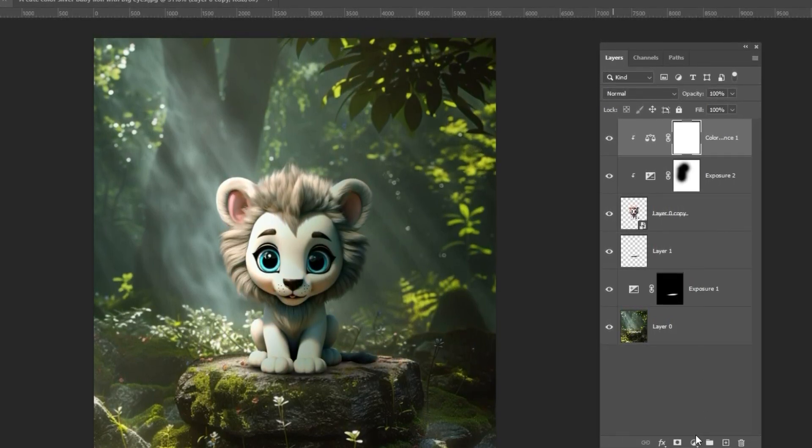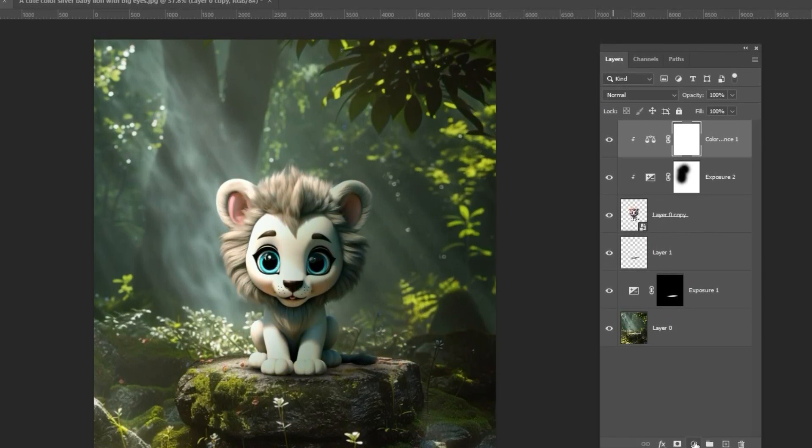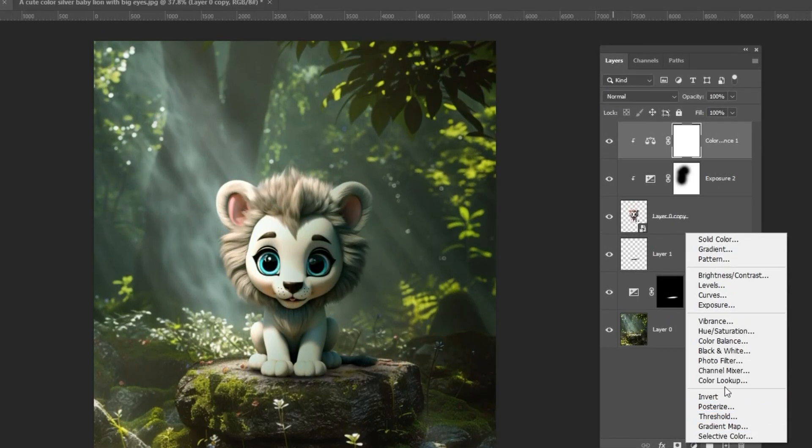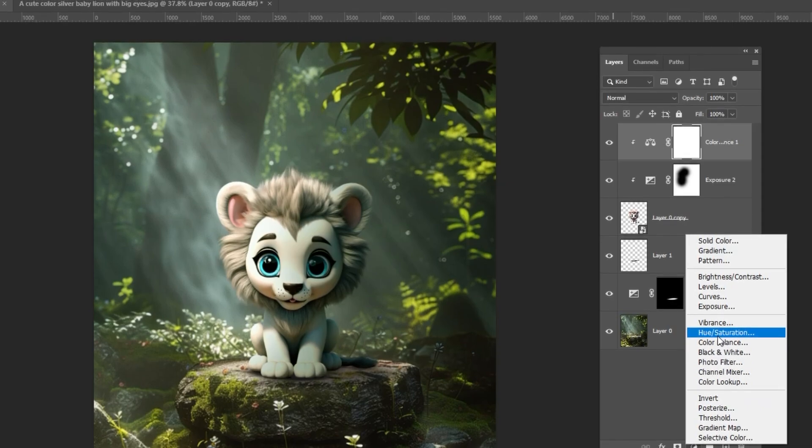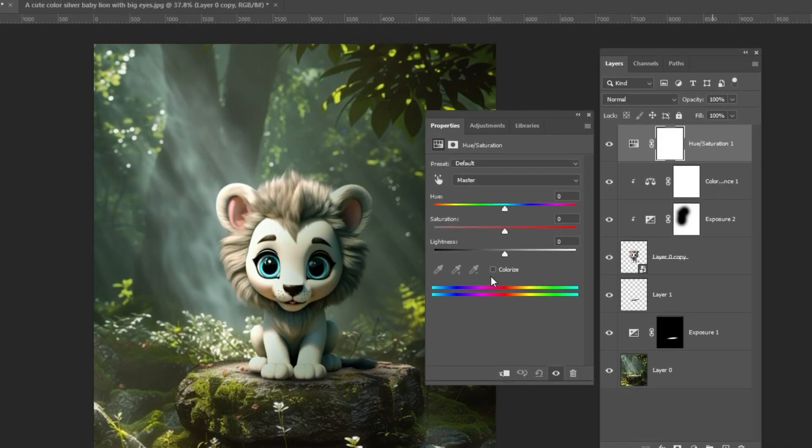Add a hue and saturation adjustment layer, choose Colorize, clip it, and follow the process.